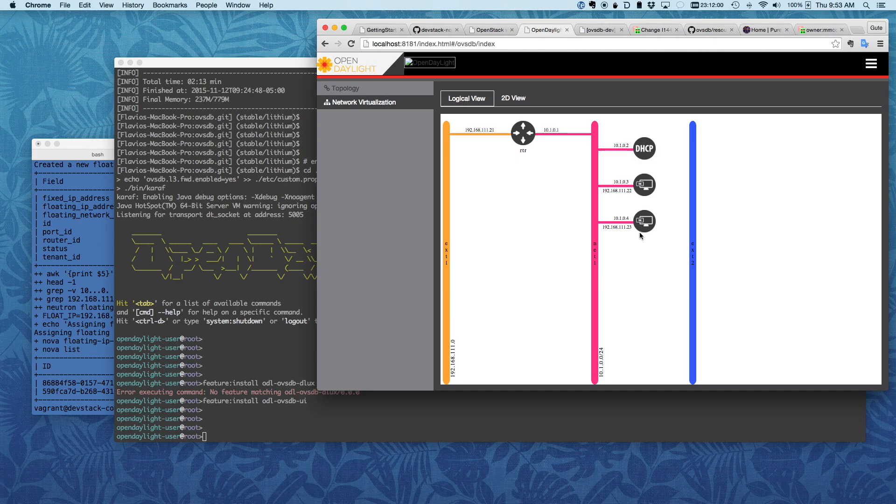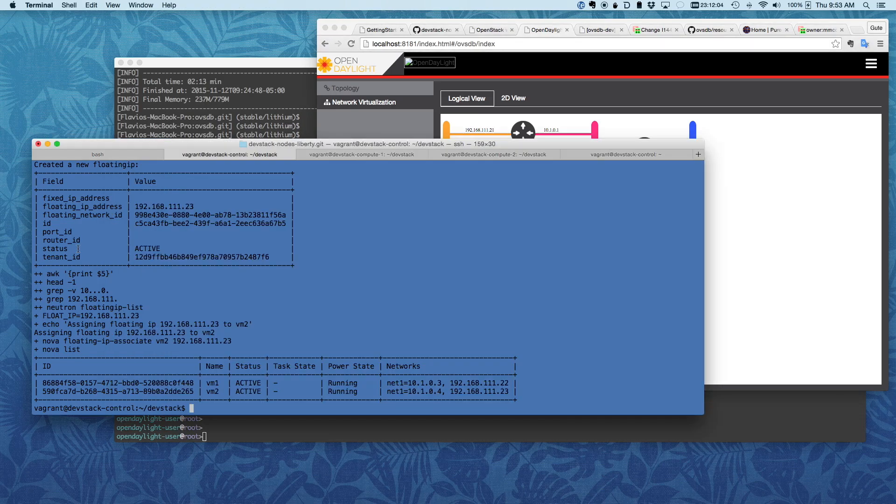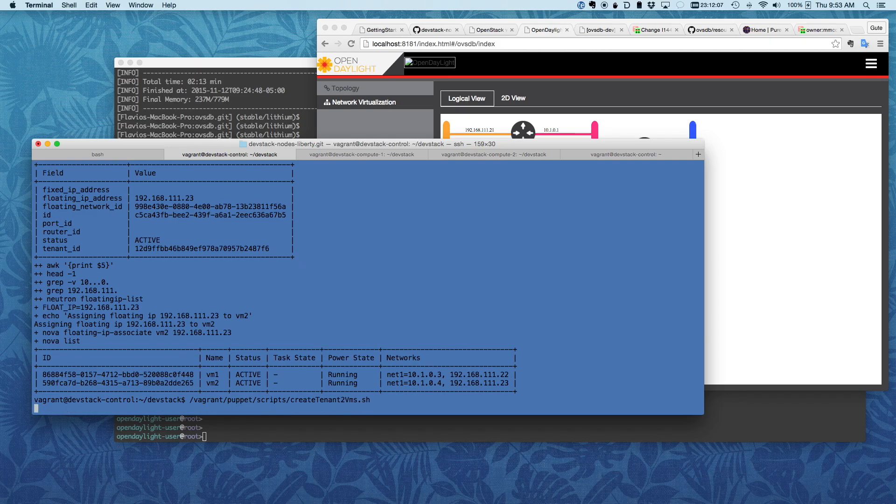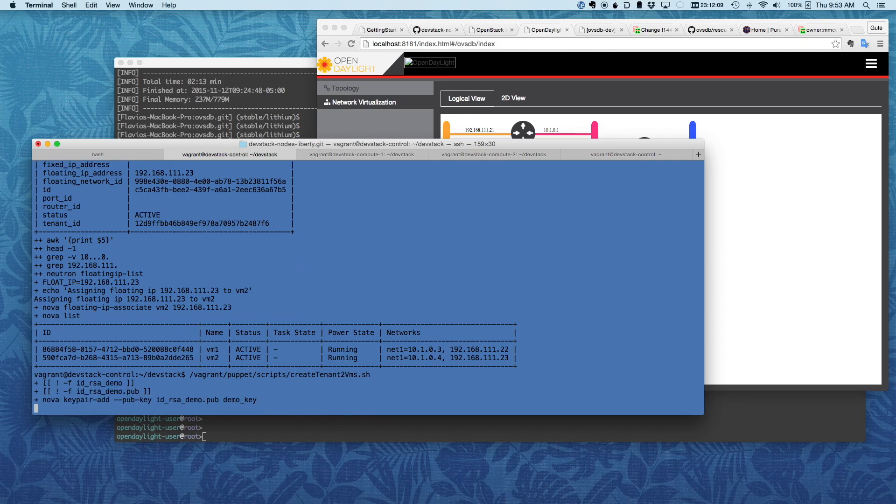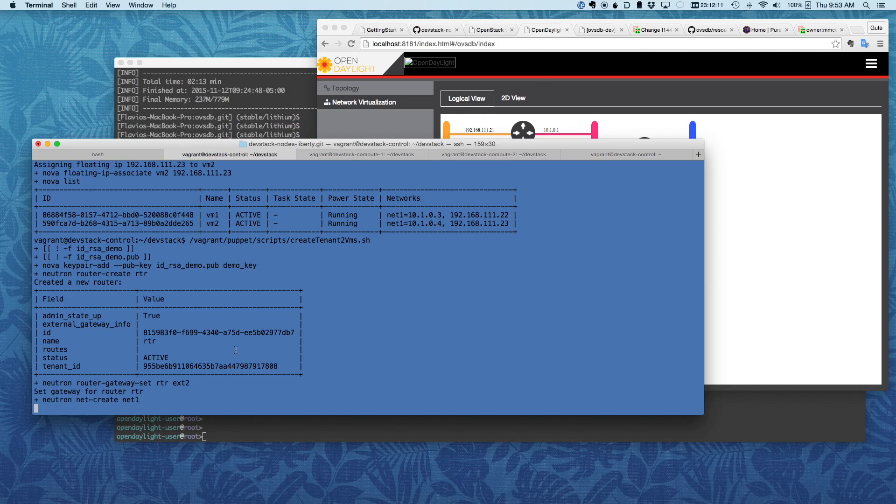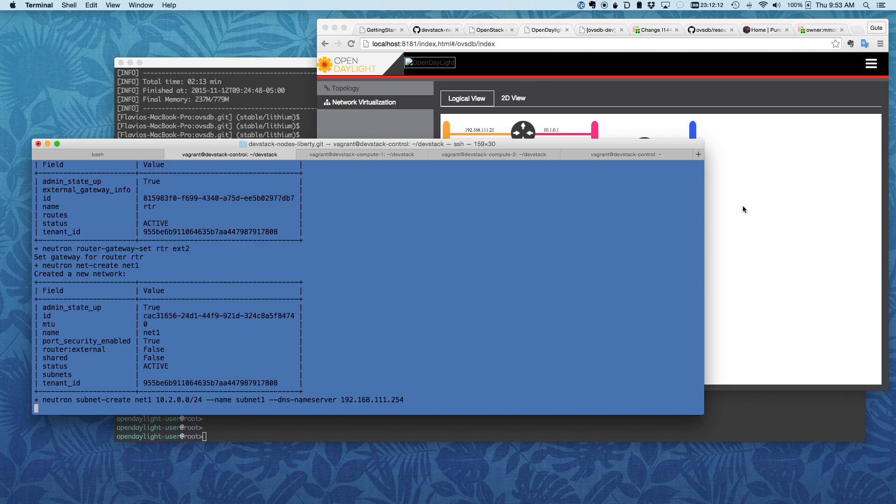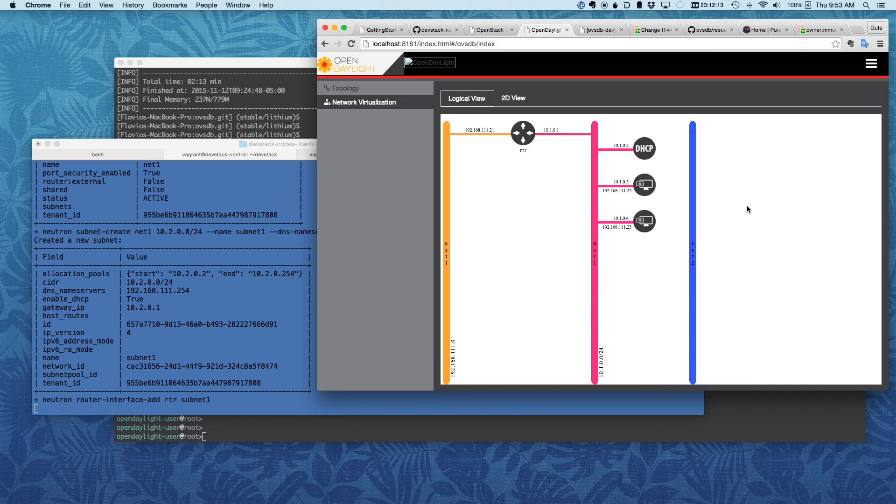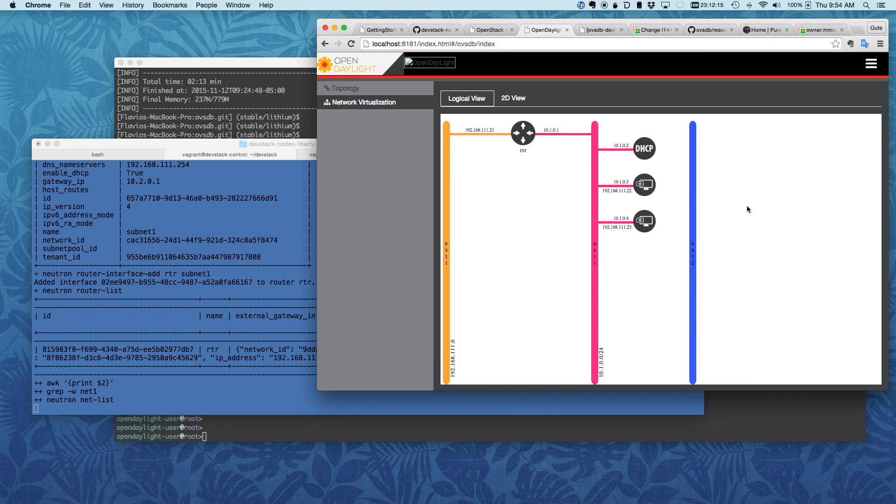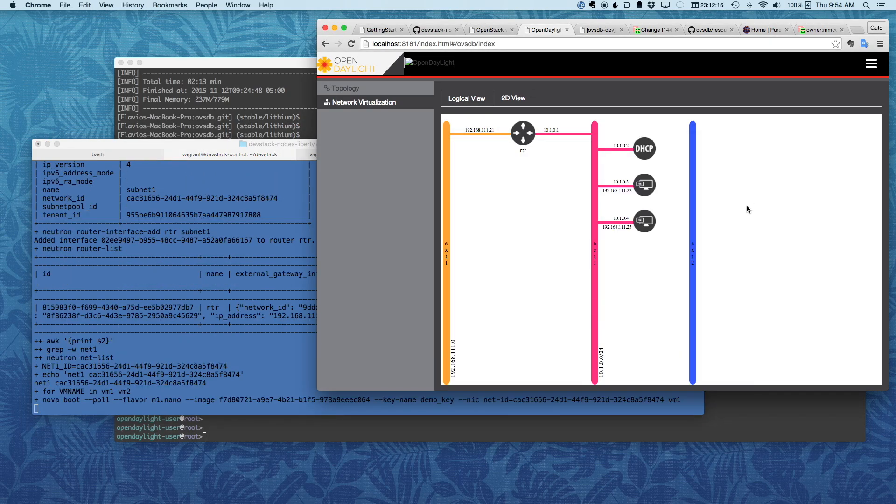And just to add a little more flavor to here, I'm going to go ahead and create the other VMs, the Tenant2 VMs. As you can see here, once that's done, we're just going to refresh that, and you can see the new topology here.